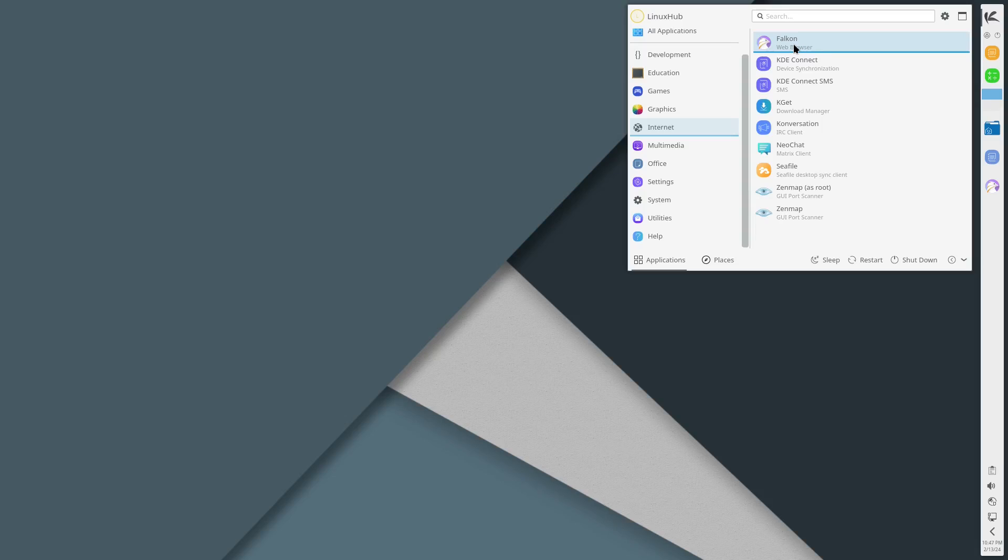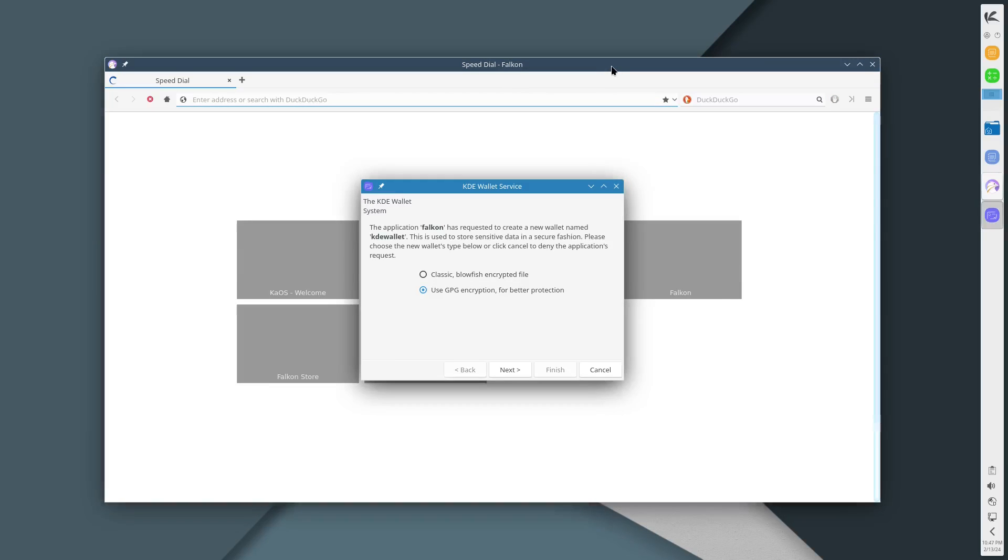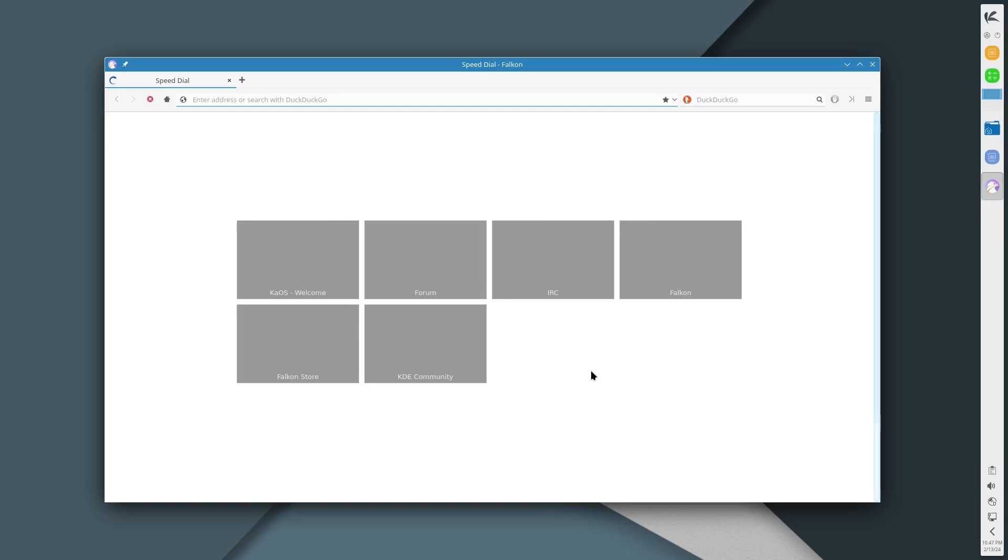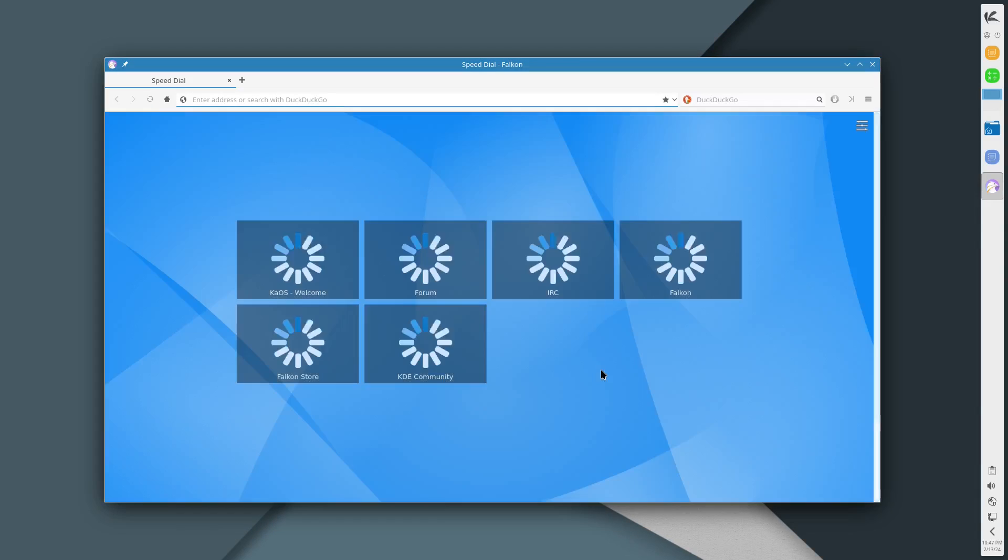On the internet we got Falcon. I'm pretty sure I have seen Falcon before, but let's take a look at it. Right here says KDE Wallet Service, the KDE wallet system. I don't need the wallet system at all, no, cancel. All right, let me put this at full screen.